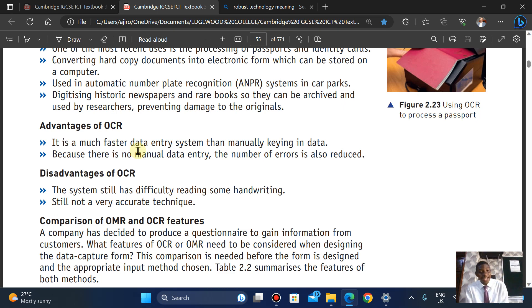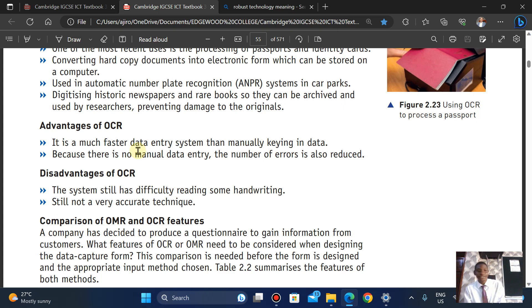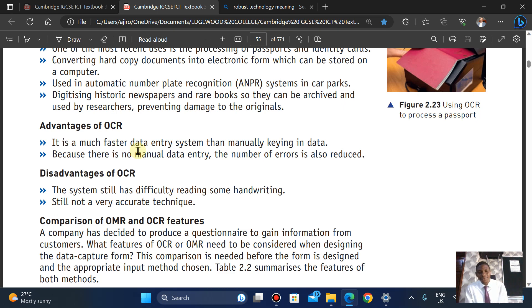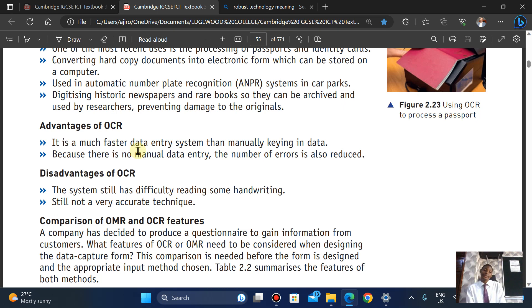The disadvantage is the system still has difficulty reading some handwriting, and it is still not a very accurate technique overall.